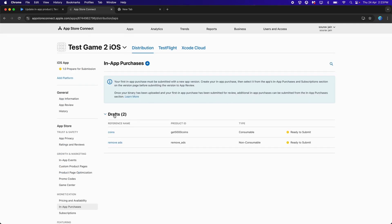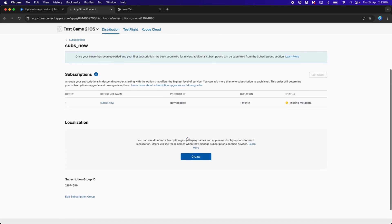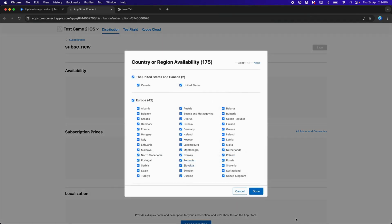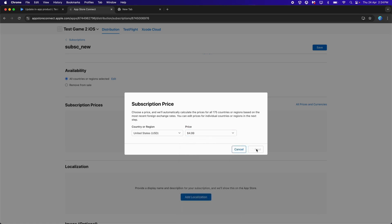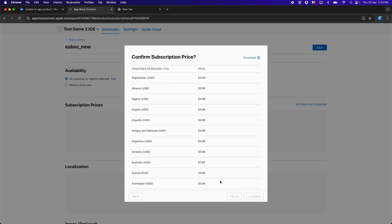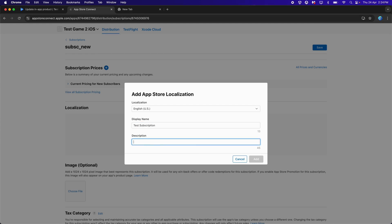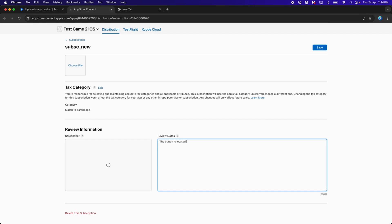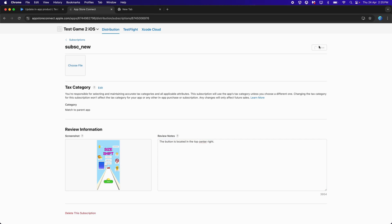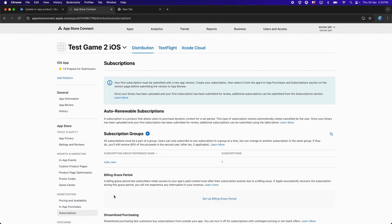Go back to In-App Purchases, click on Subscriptions, then Subscription New. Set up Availability to All Countries. For the Price, choose $4.99 and click Next, then Confirm. For Localization, type 'VIP Badge'. Click Save, drag and drop the same screenshot, type the button location in the review notes, then click Save. Now we are ready with the Subscriptions — they are all set.